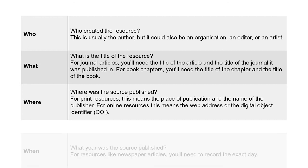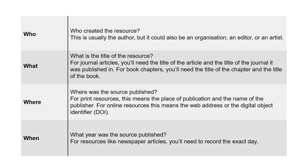When—what year was the source published? For resources like newspaper articles, you'll need to record the exact day. And whatever the resource type, don't forget to record the page numbers of any quotes you use.